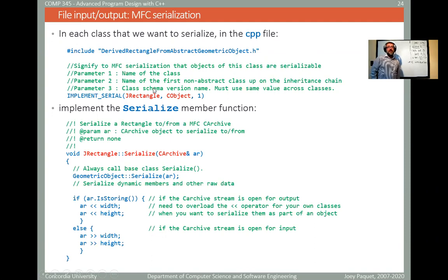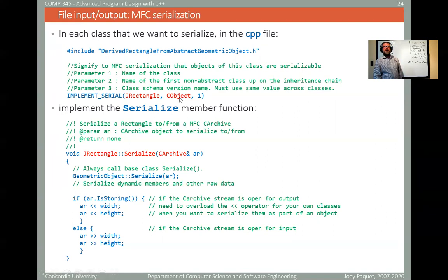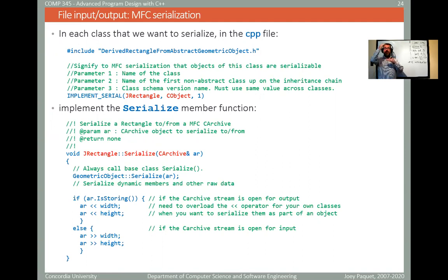So assuming that for each class you have, the class would be defined and the member functions defined in a CPP file. For each such CPP file for which you want to make its class serializable, you would have to include this line: IMPLEMENT_SERIAL, then the name of the class you want to serialize, and the second parameter is the name of the first non-abstract class in the inheritance chain above this class.